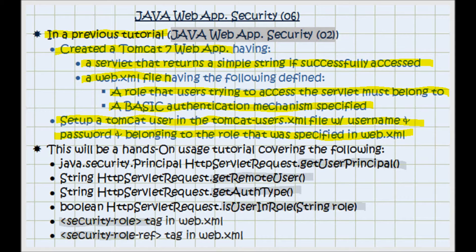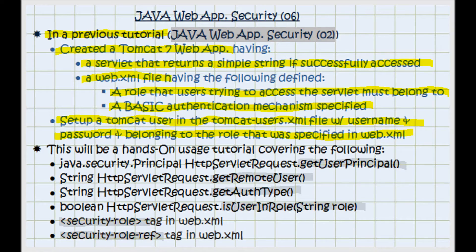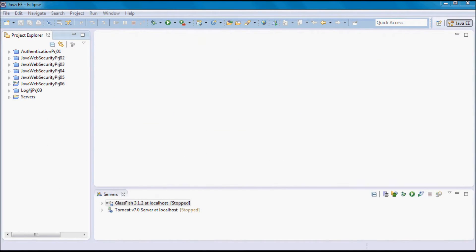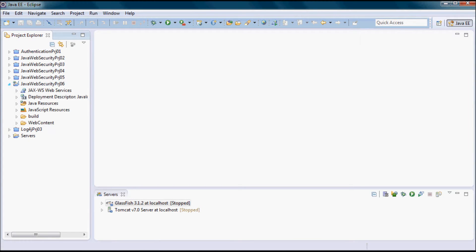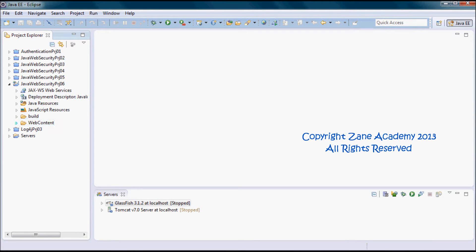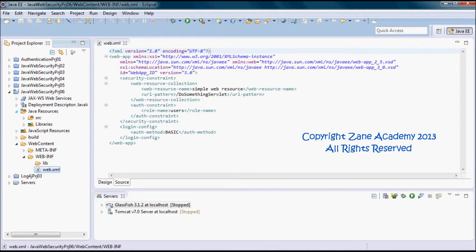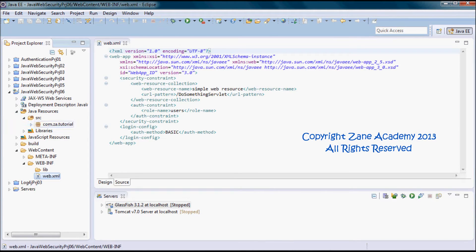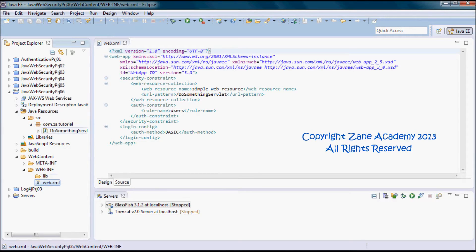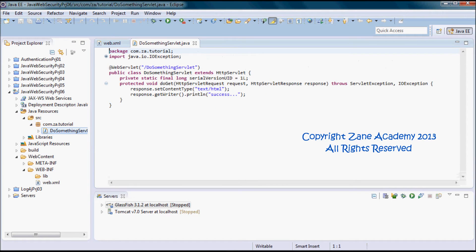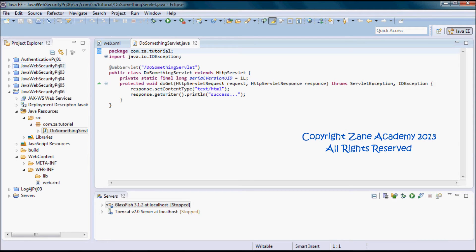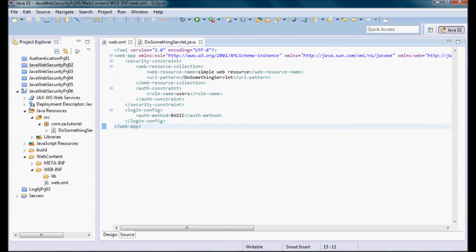I went ahead and created the Java Web Security Project 06, and essentially web.xml here and the DoSomethingServlet are exact replicas of the contents of Java Web Security Project 02.